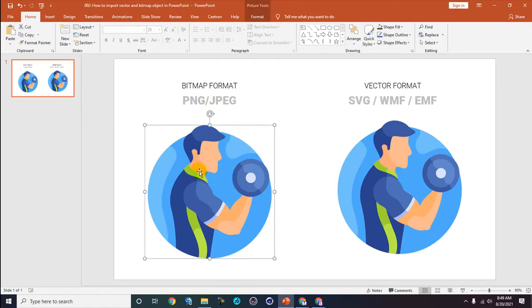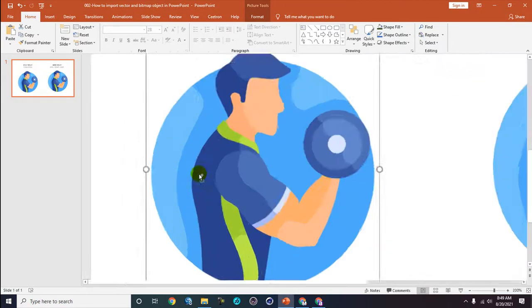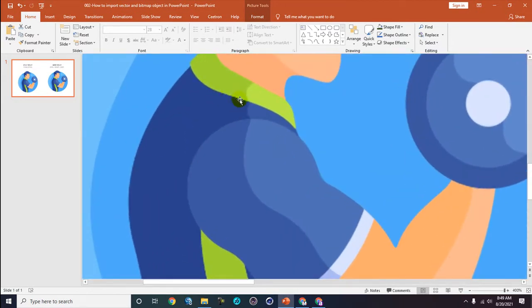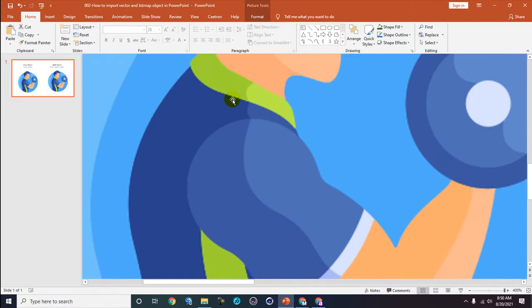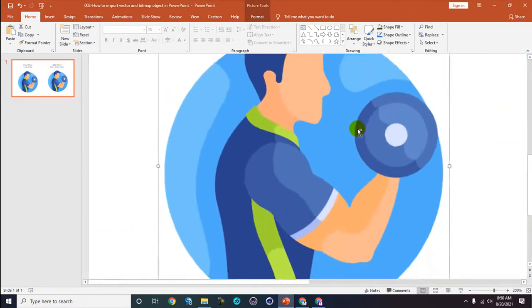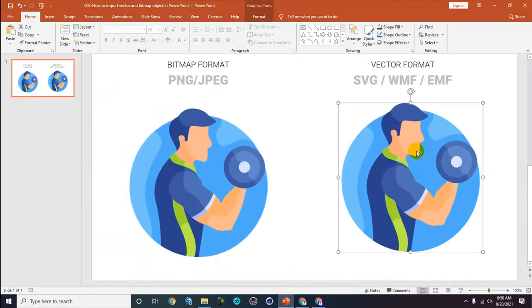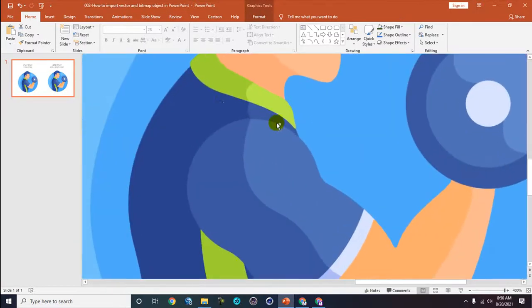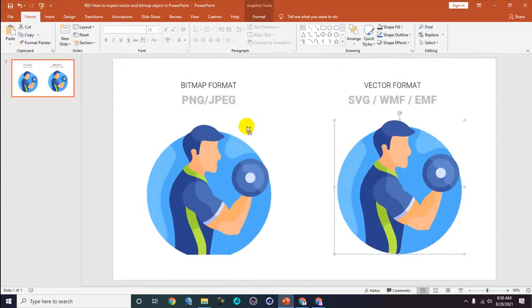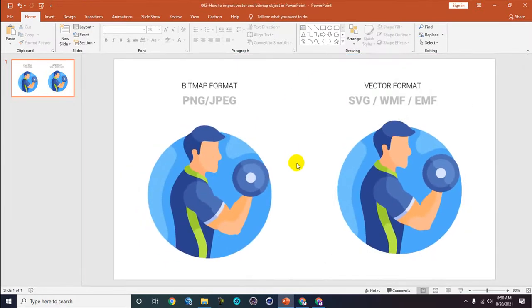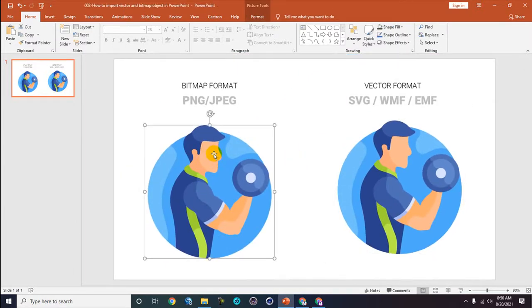If you click the bitmap one, the PNG or JPEG, and zoom it, you see that's a picture created by pixels - it's a broken picture because it's based on pixels. But in here, when I zoom the SVG, it's very sharp. This is vector based.